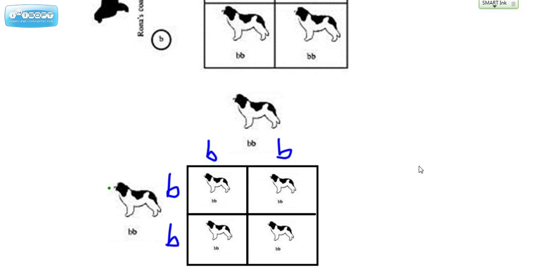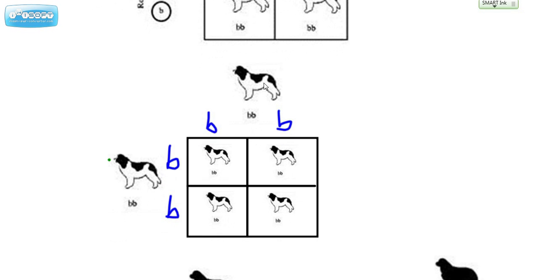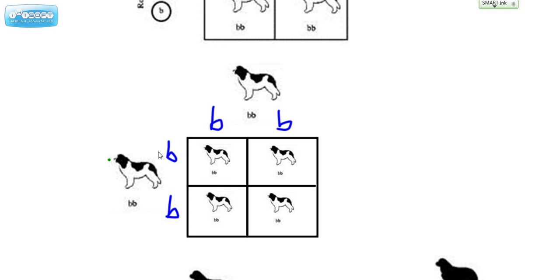Now let's say we were lucky enough to get a male and female puppy from that cross, and we were going to take them to the next generation and cross them. They're both purebred for the blended fur, so this b goes here and this b goes here. Filling in all four boxes, you can see that 100% of the time the puppies of these two dogs would always have the blended fur. We would call them purebred for that particular trait. There's no chance that they would get a black-furred puppy given their genotypes.